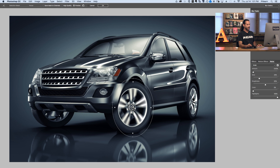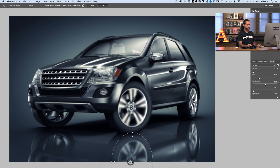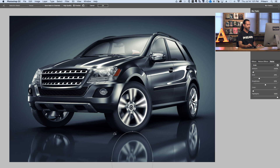Simply hold Option and Command if you're on a Mac — it's going to be Alt and Control if you're on a PC. Click here in the center and just drag out and that's going to duplicate your spin blur. In this case we don't have to do this twice — we can just simply duplicate it. Now we're going to use a different technique for blurring some of this tread in just a minute.